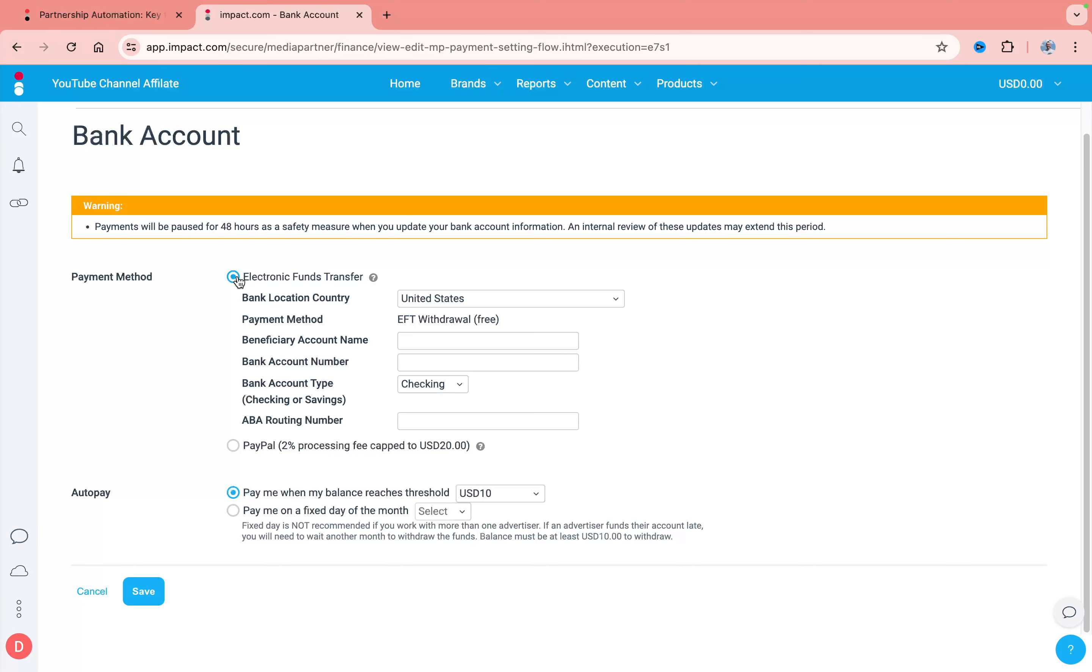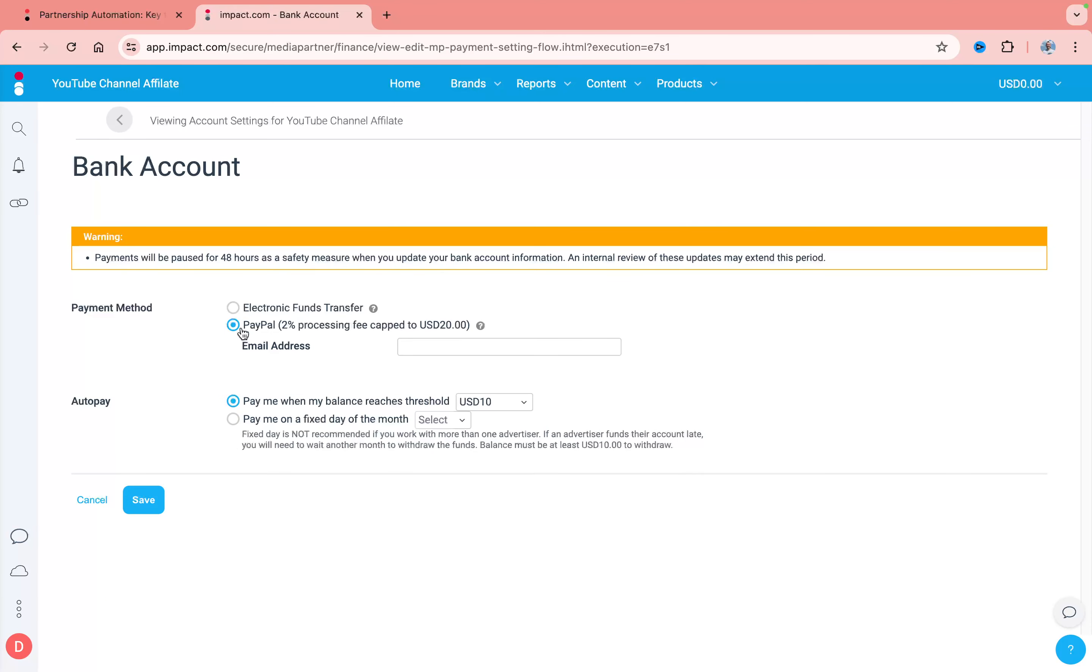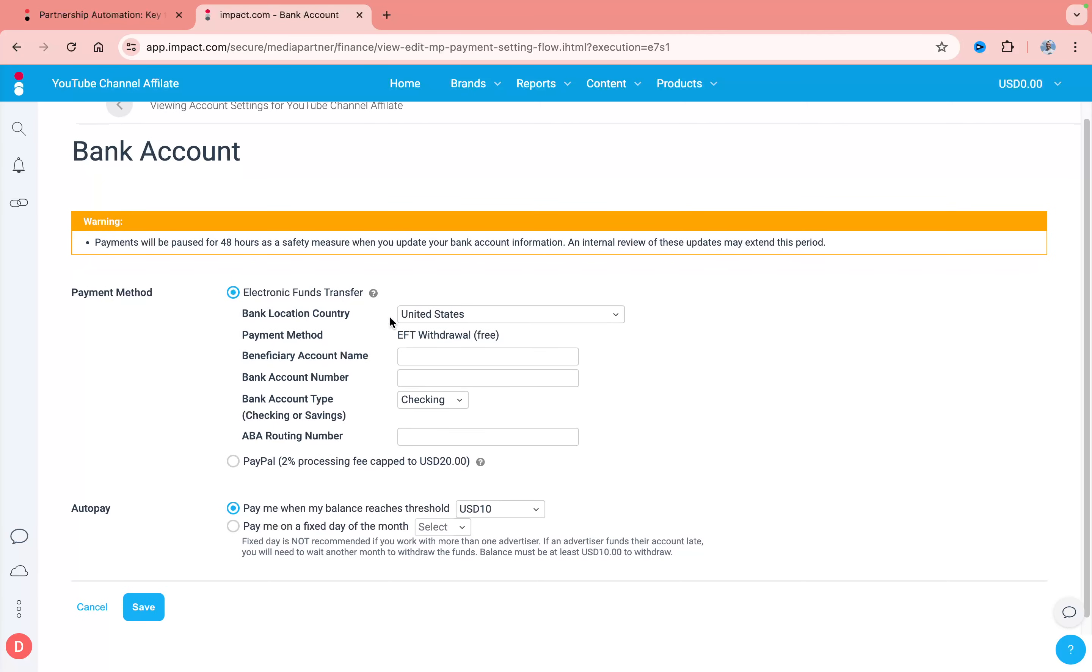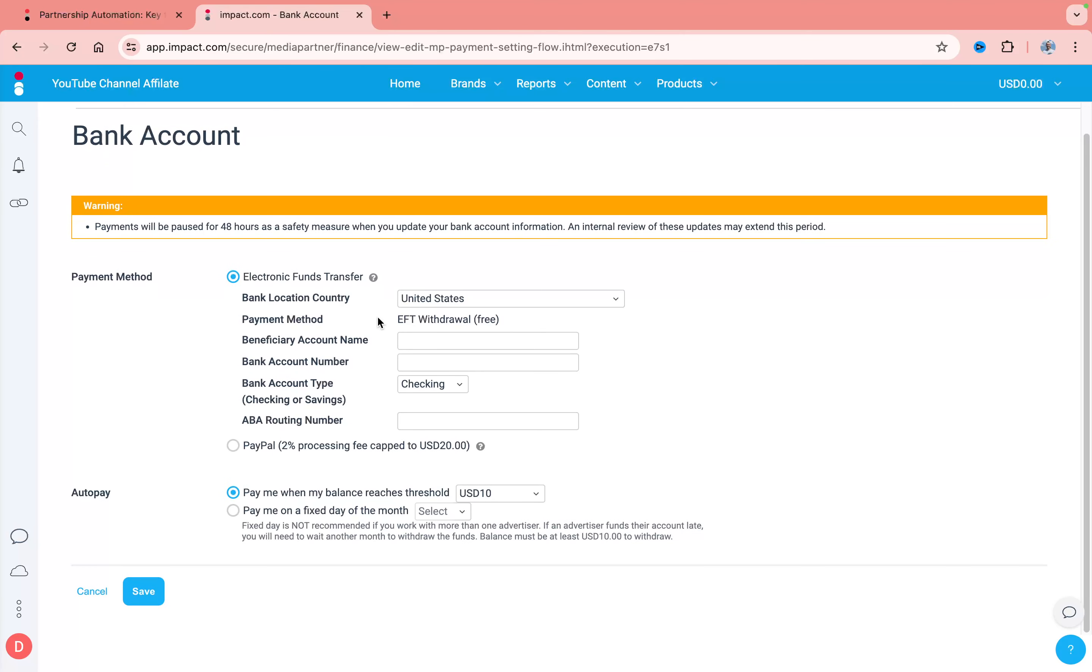We can use electronic fund transfer and also PayPal. I personally use PayPal because we have low transaction fees, so it could be really easy. But you can also add your bank details like Swift code, location, and so on.